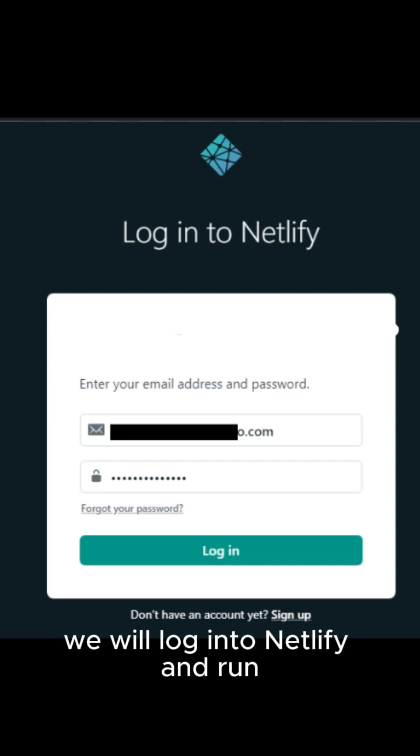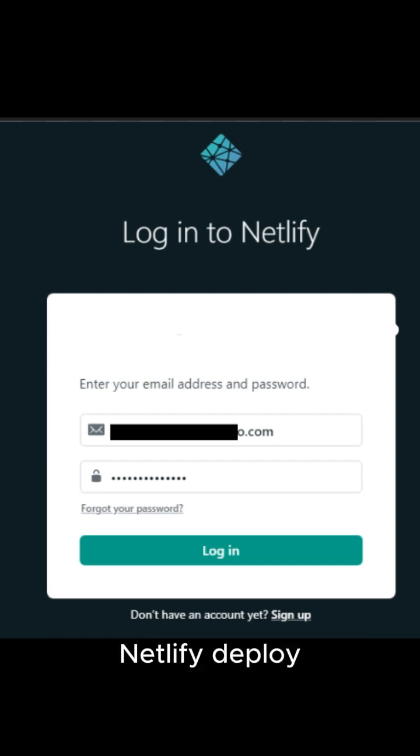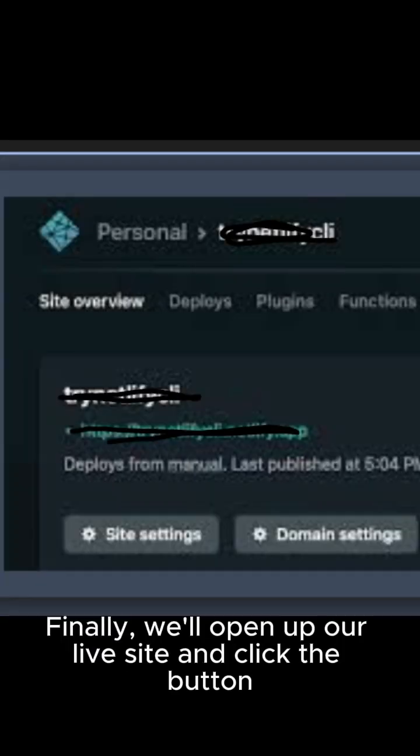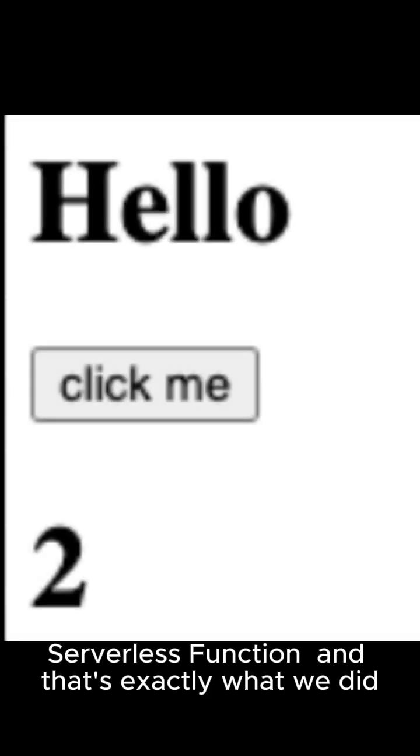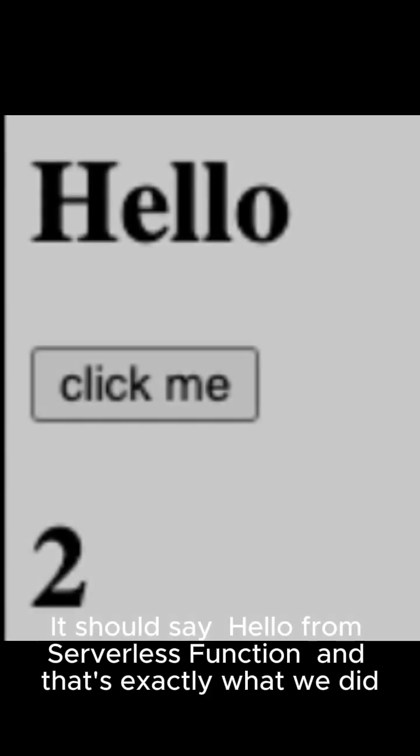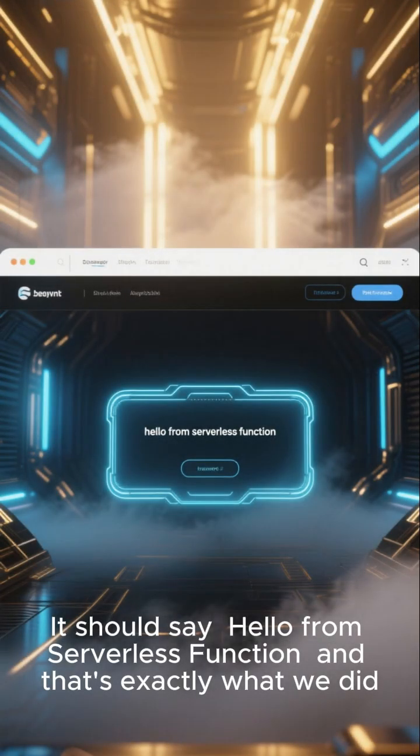After that, we'll log into Netlify and run Netlify deploy. Finally, we'll open up our live site and click the button. It should say hello from serverless function. And that's exactly what we did.